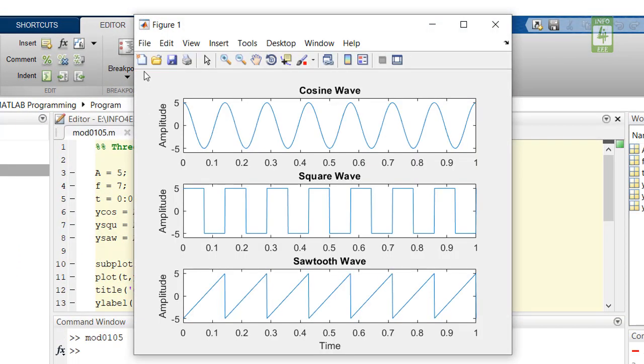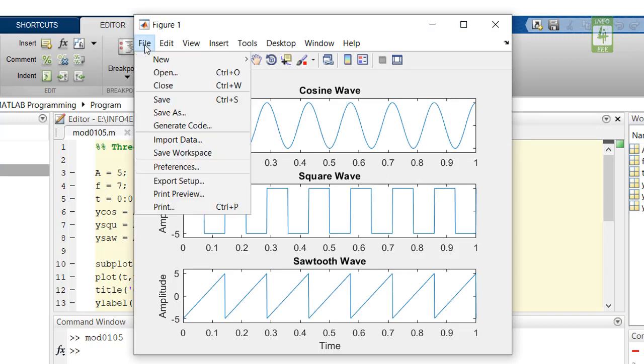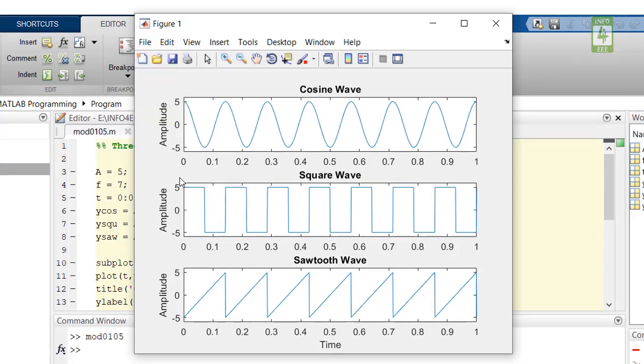Now to save this figure in higher resolution, just click on File menu and go to Export Setup.